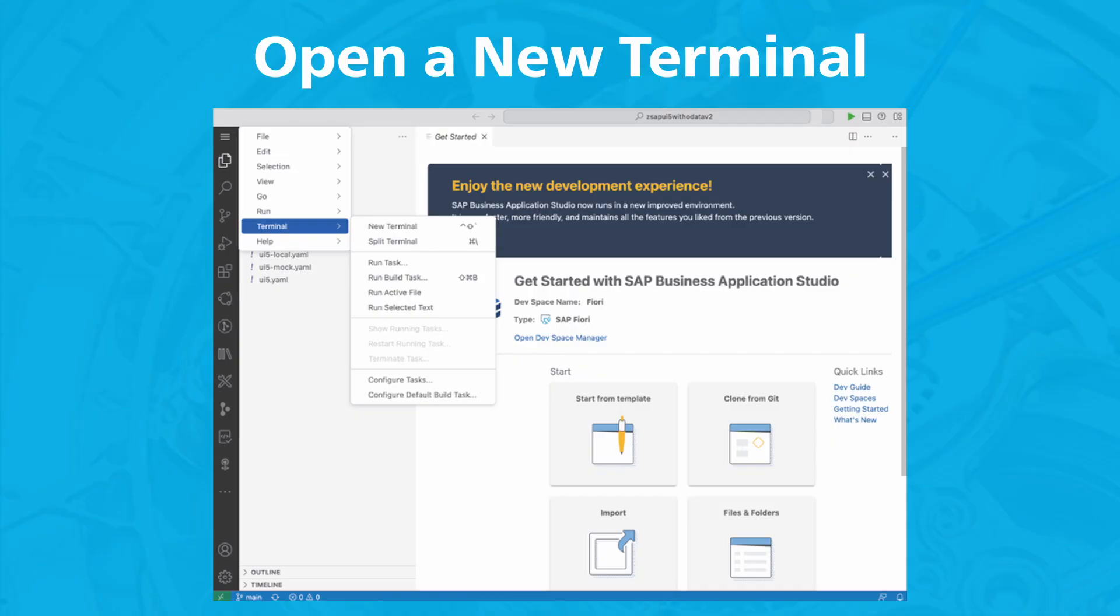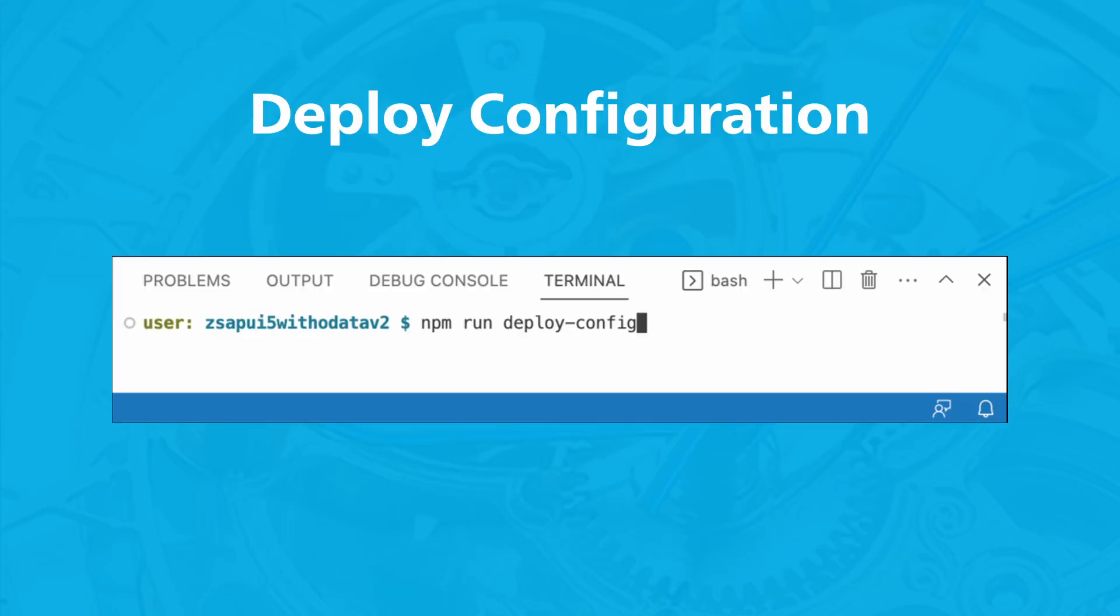To do this, open a new terminal via Terminal, New Terminal. Run the npm run deploy configure command in the terminal.